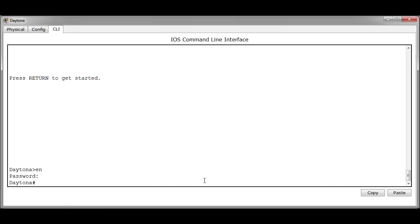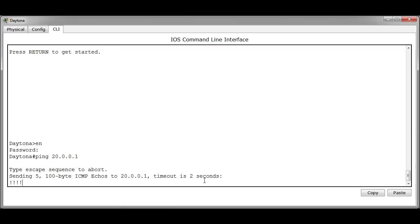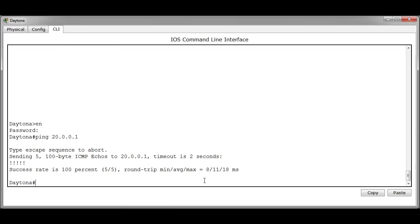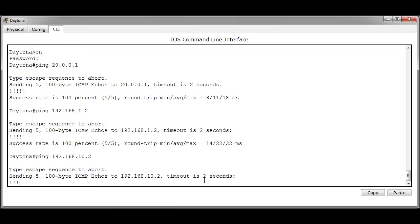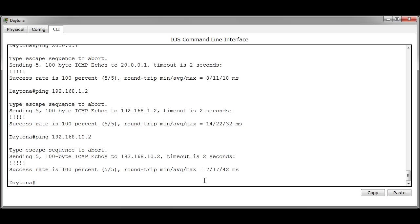To begin we're going to go ahead and ping Miami's 20.0.0.1 interface. As you can see that ping was successful. We're going to go ahead and ping the 192.168.1.2 which is a laptop off Tampa. That was successful. And we're going to ping the 192.168.10.2 which is a laptop off West Palm and that's successful.